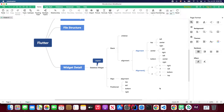Hello my friends, welcome back to my Four Star Academy YouTube channel. In this lesson we will continue talking about basic layout widgets. Today we will cover the Stack widget, Align widget, and Positioned widget.